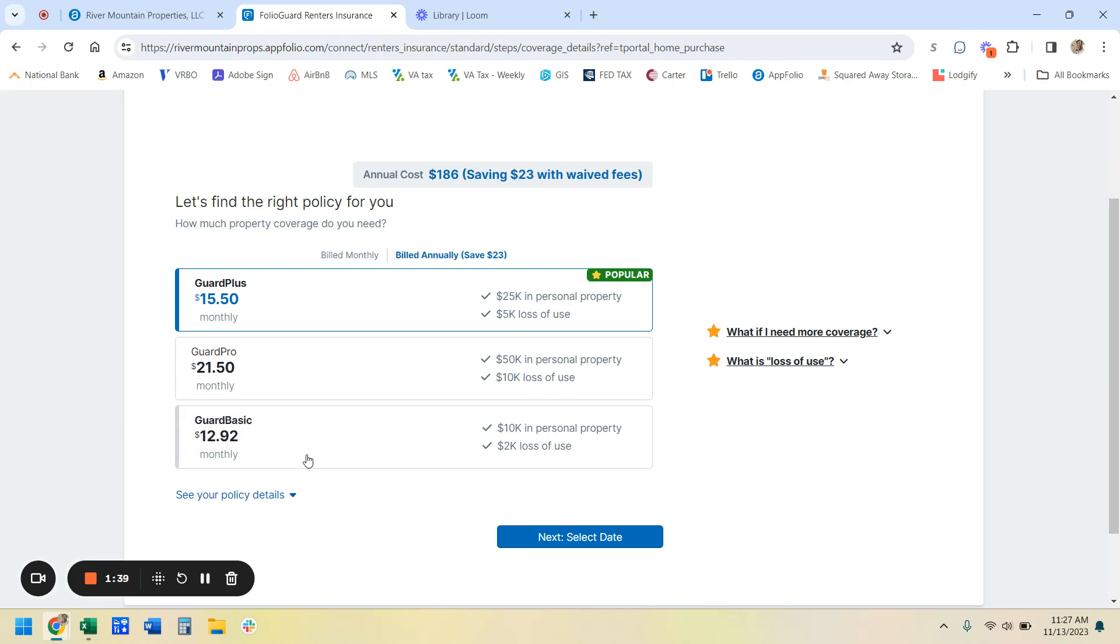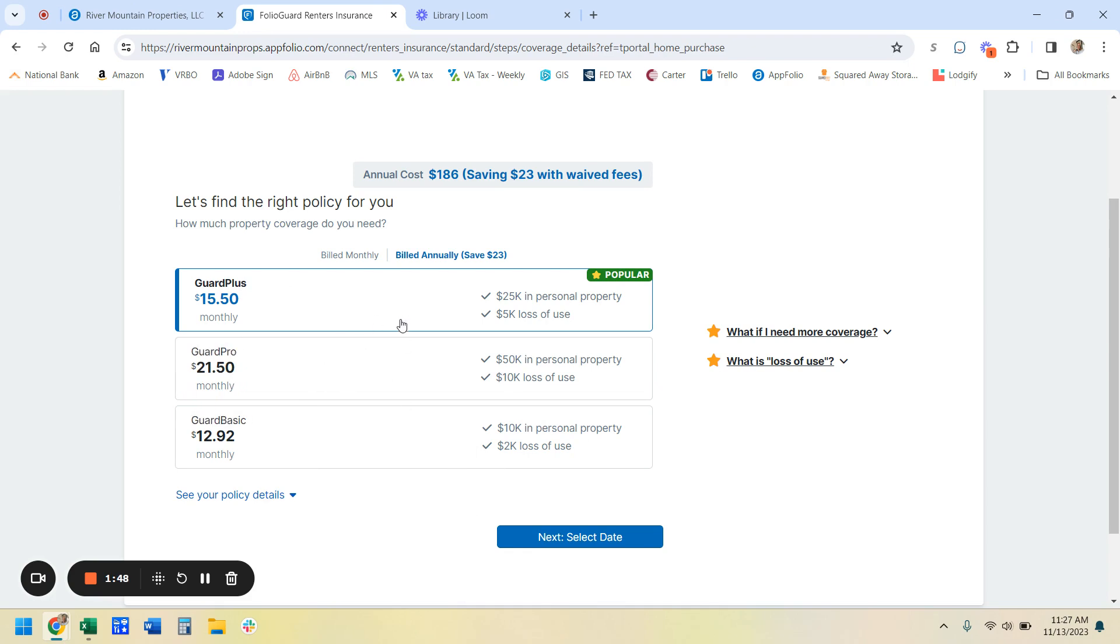Say, for example, if you have some really expensive computer equipment and you feel like this amount of coverage is just not enough, you can go ahead and pick one of the other plans. It's just whatever you feel comfortable with.